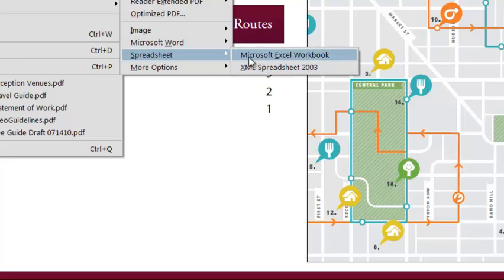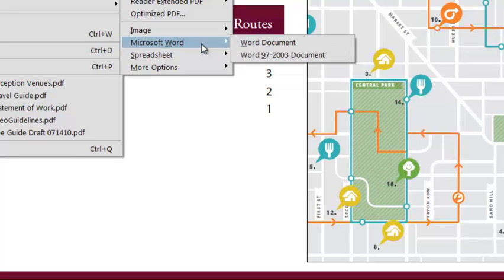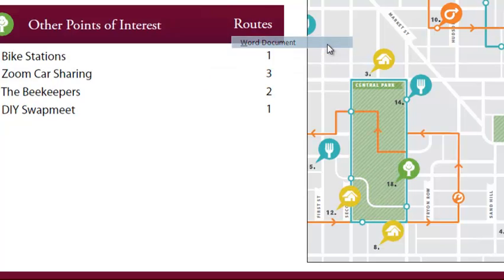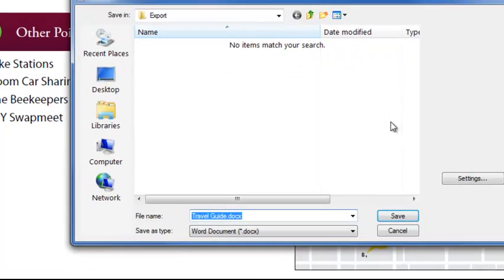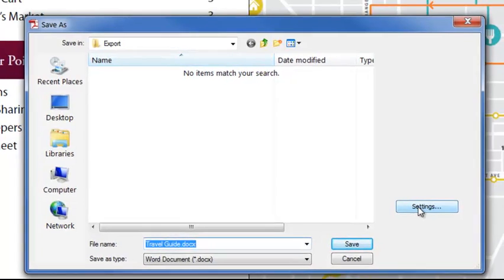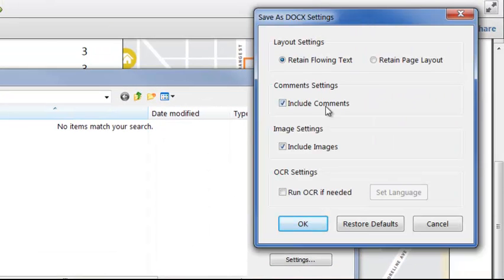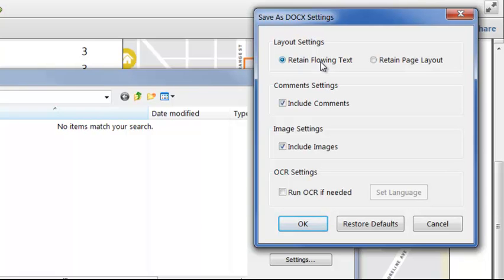I'll choose the Word docx format and click Settings, and I can specify how Acrobat will handle the conversion. PDF files can have pages with very complex layouts that may be impossible to reproduce accurately in Word. If I choose Retain Flowing Text,